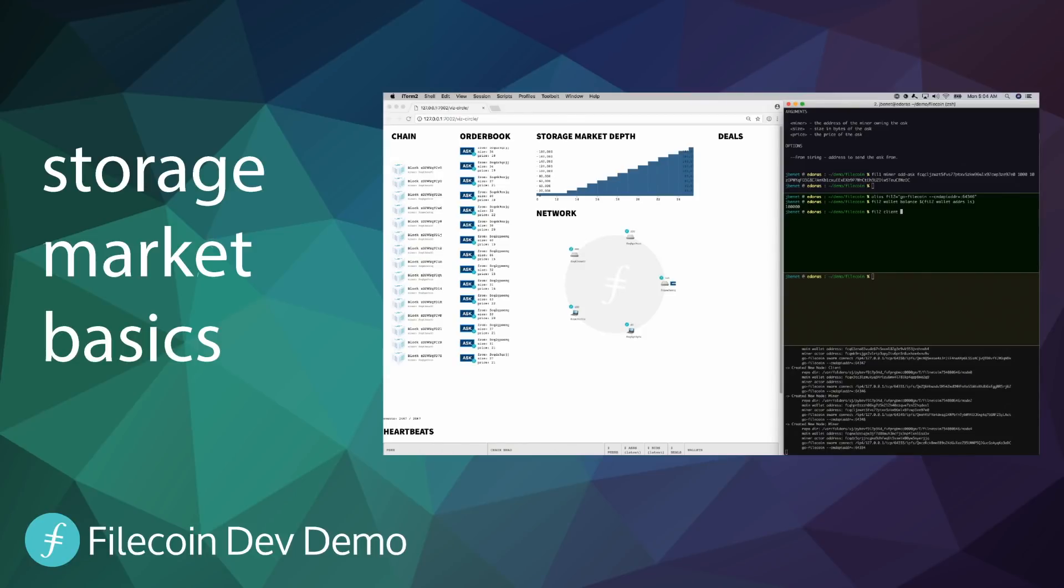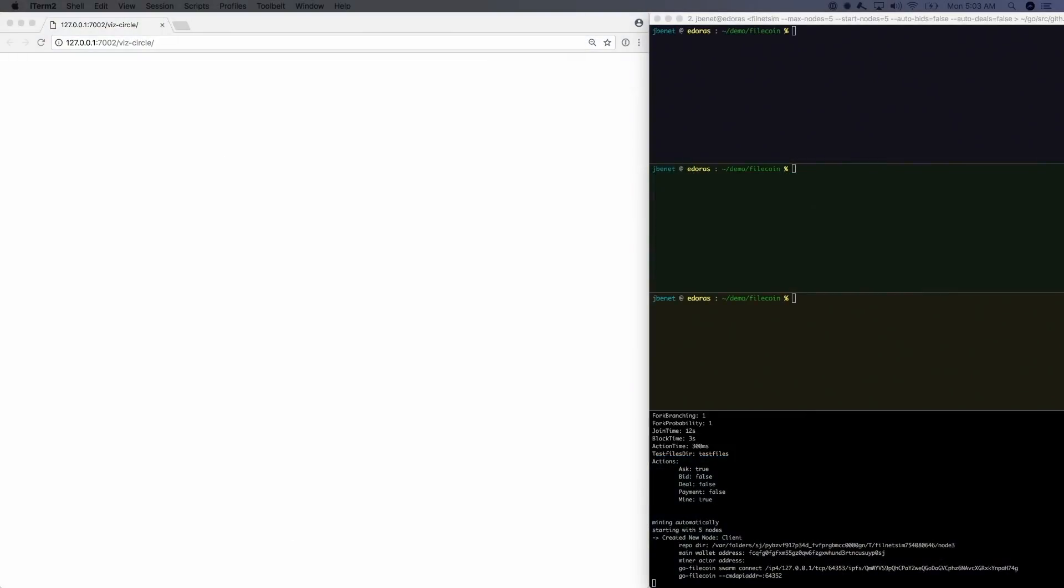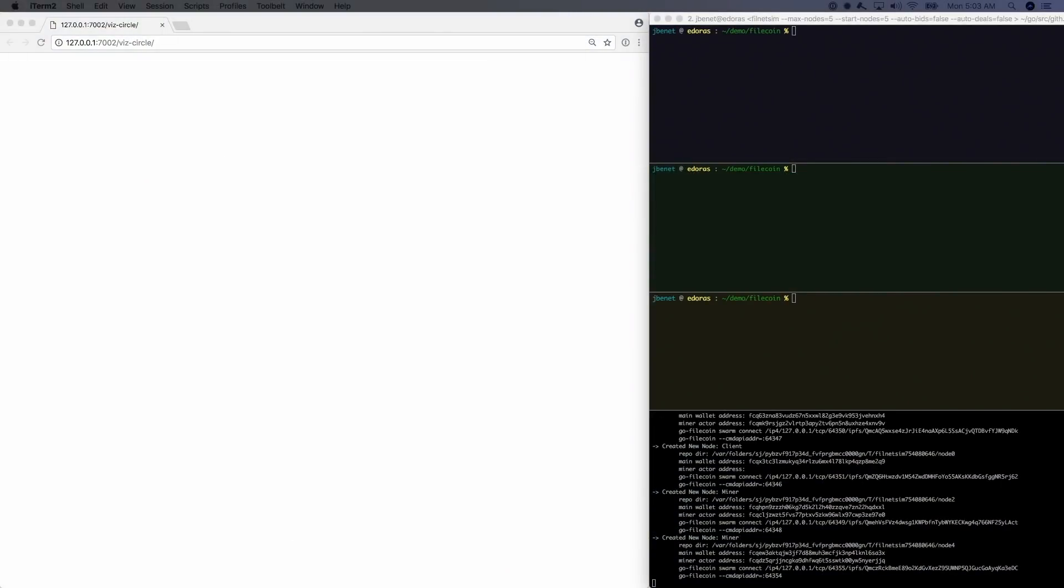In this demo, we'll show the basics of the storage market. The commands and interfaces shown here will change significantly as we implement the protocol and flesh out features.